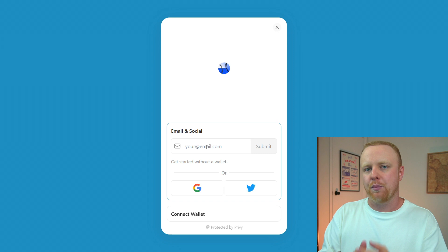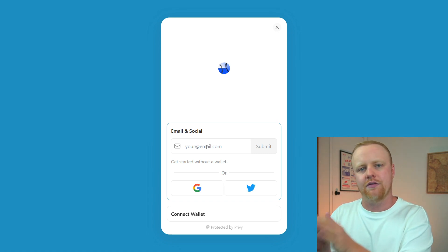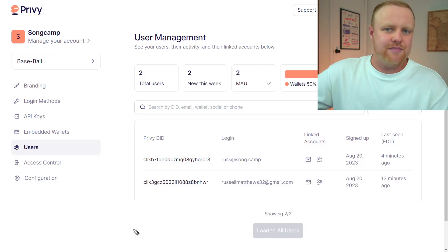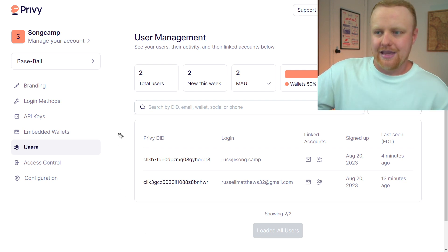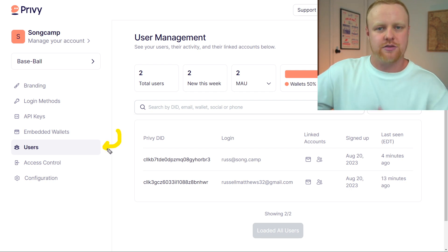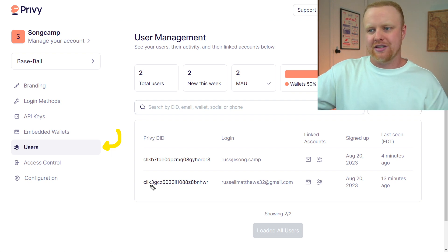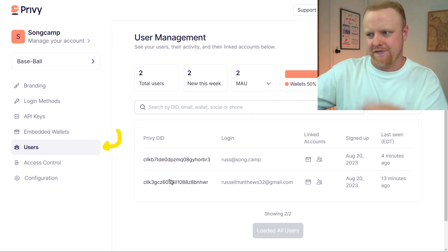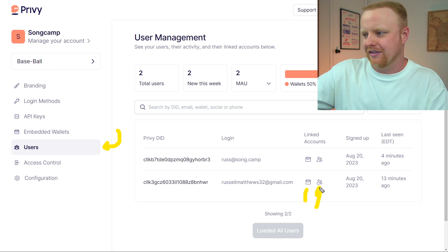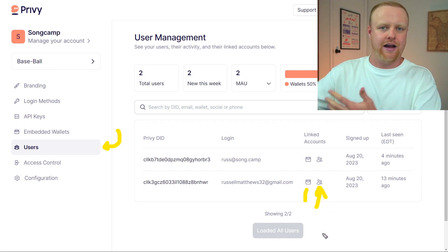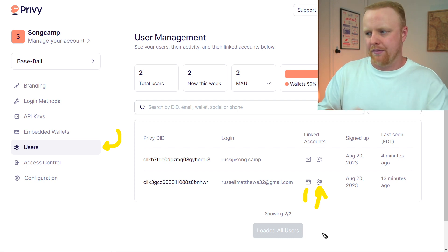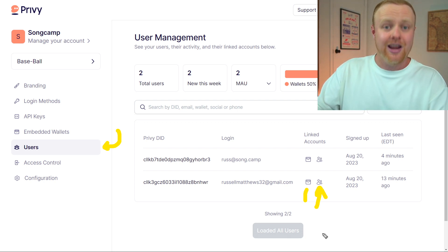One unique thing about Privy is that it will log all of this information on your Privy dashboard. In the same dashboard where you get your API key, you can go to the users tab and see anyone that has logged into your application. You can see the ID that Privy uses to identify them, as well as the different sources they've linked to their Privy profile — whether that's a Google account, email, or phone number.